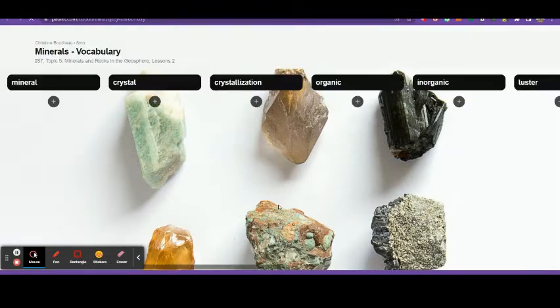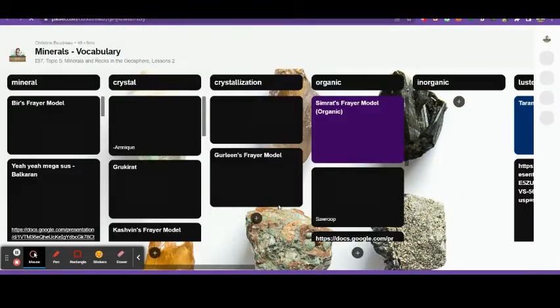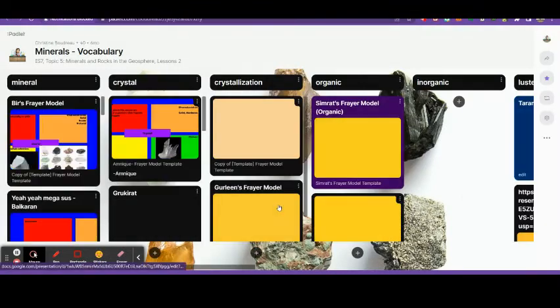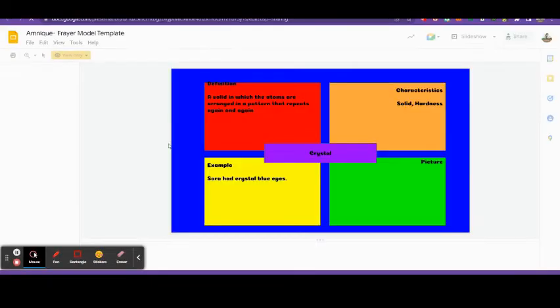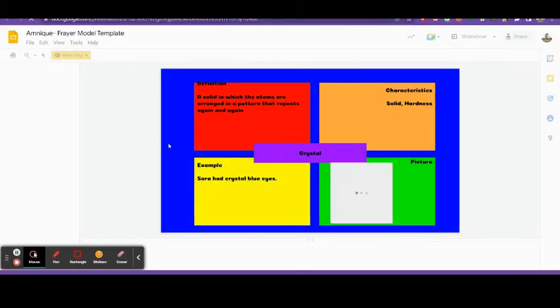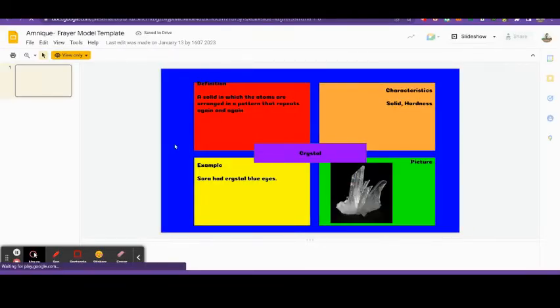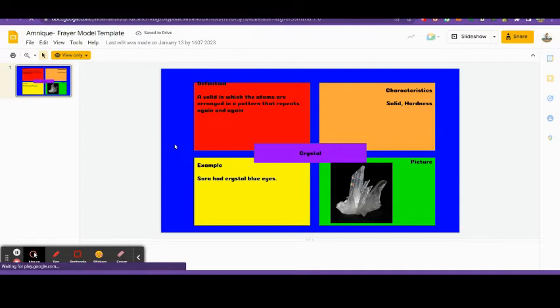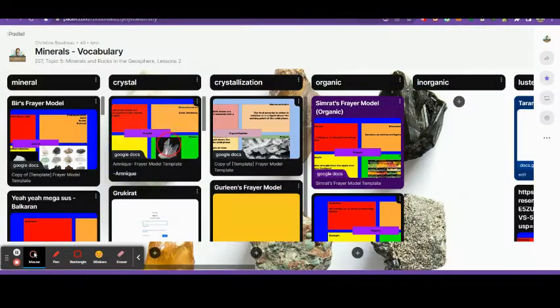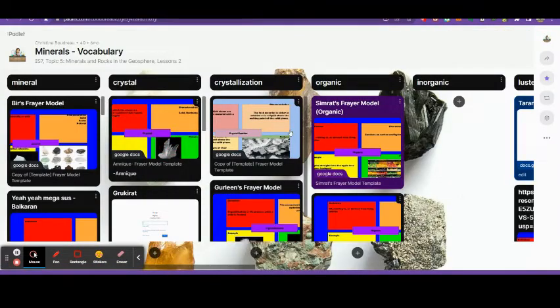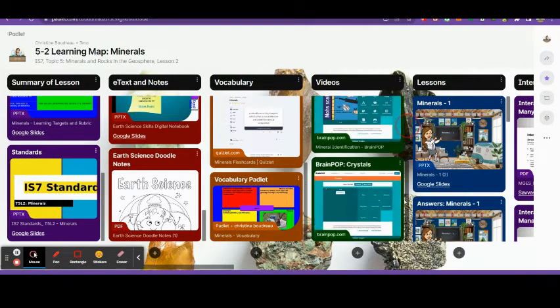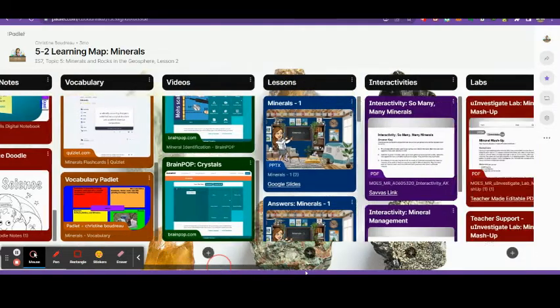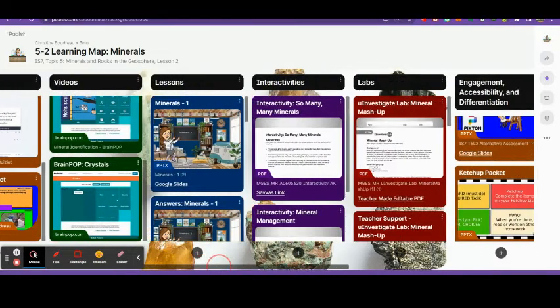So I put everything in this Padlet and this is an example here of a Padlet where the students made frayer models of the different words. They were able to post all of their frayer models onto this Padlet and then I share that with the class so they can all see each other's models and learn from each other as well.